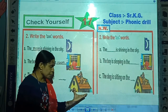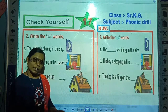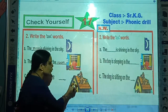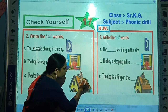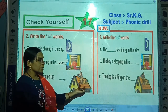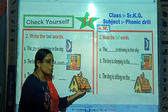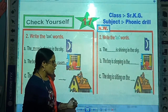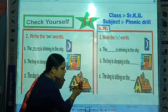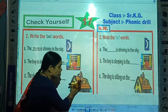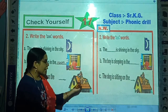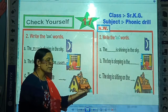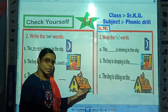Now look here — which picture is this? Correct, this is the picture of a house. And look here — which picture is this? This is the picture of the roof of the house. And which picture is this? This is the picture of a dog. And where is the dog sitting? The dog is sitting on the roof.